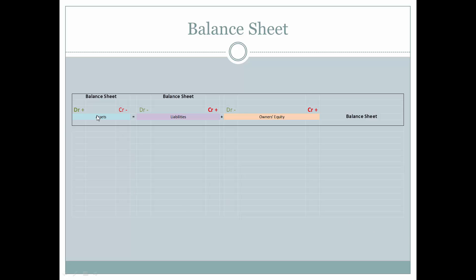What we're looking at here is the typical accounts that are on a balance sheet. We have the assets. What you have is equal to the liabilities and owner's equity — liabilities representing what you owe, and owner's equity representing what you own.